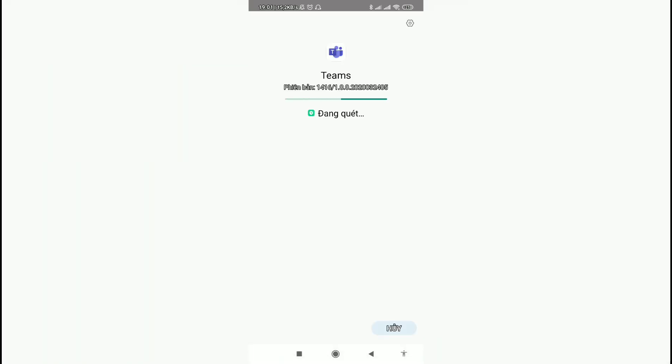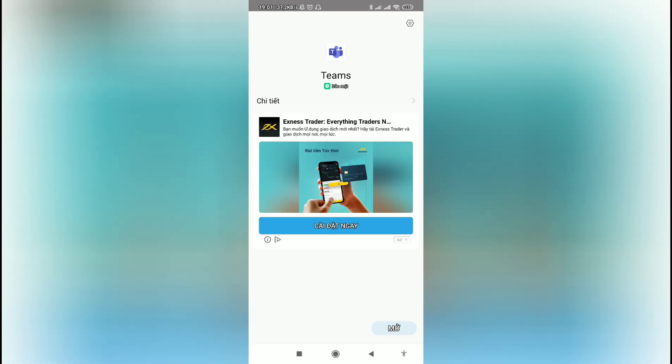Now you can open the app. Here is the welcome screen from Microsoft Teams.